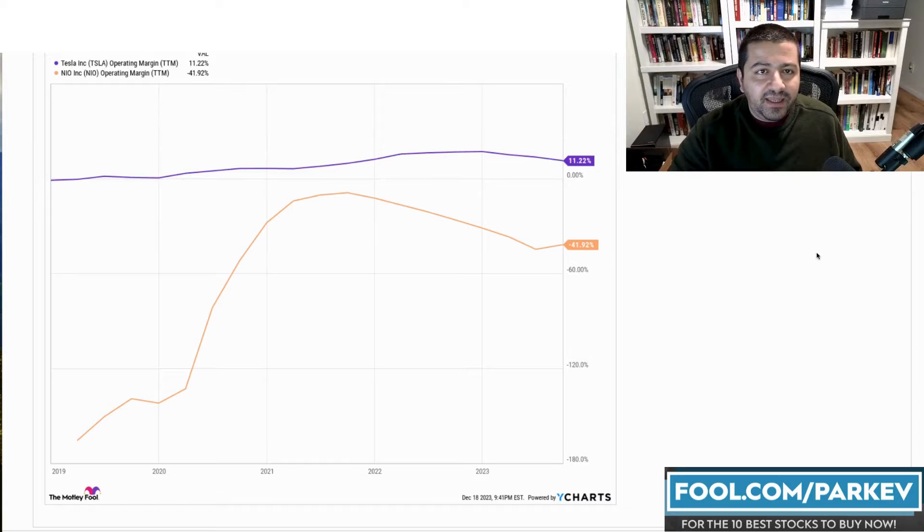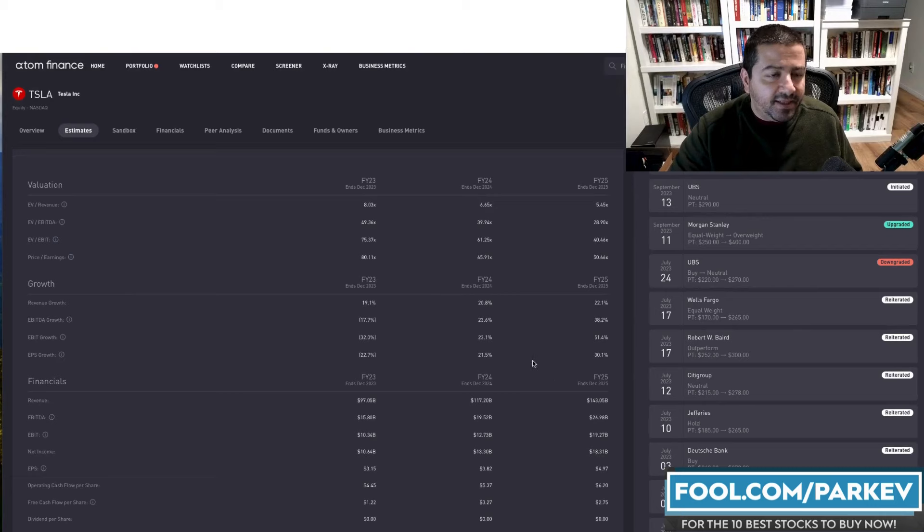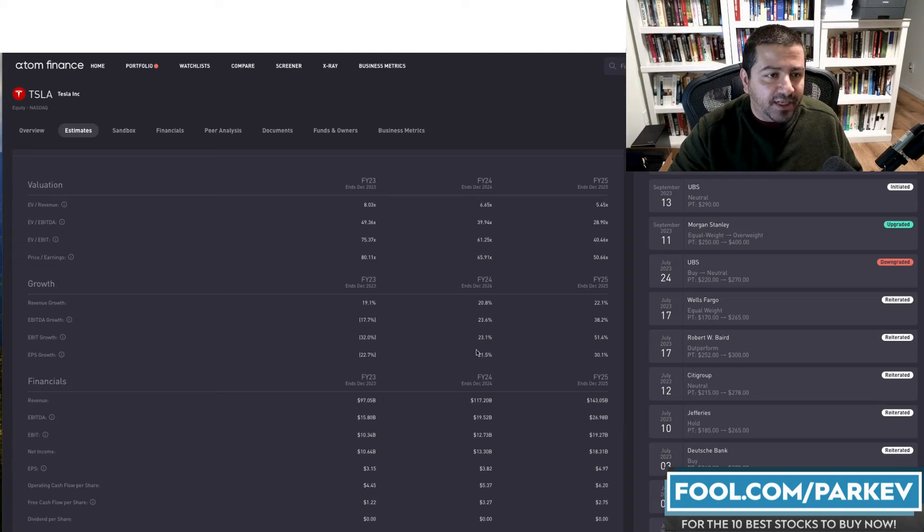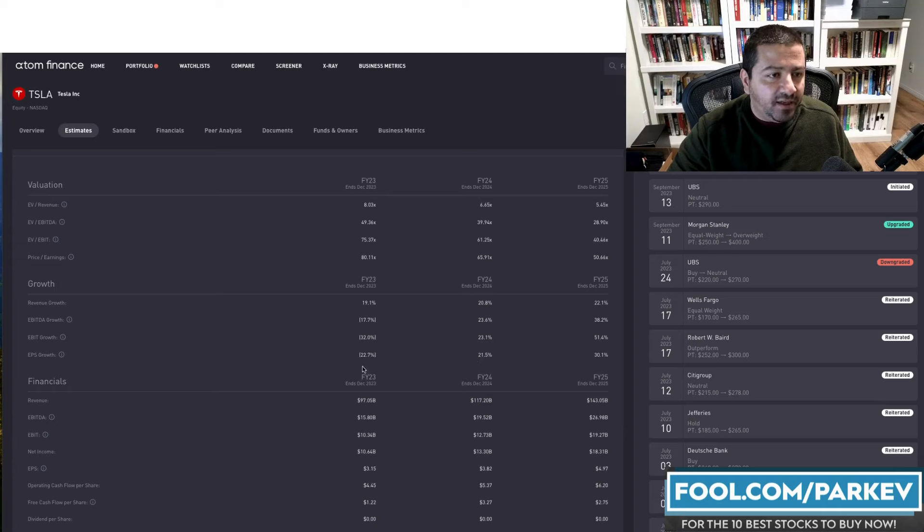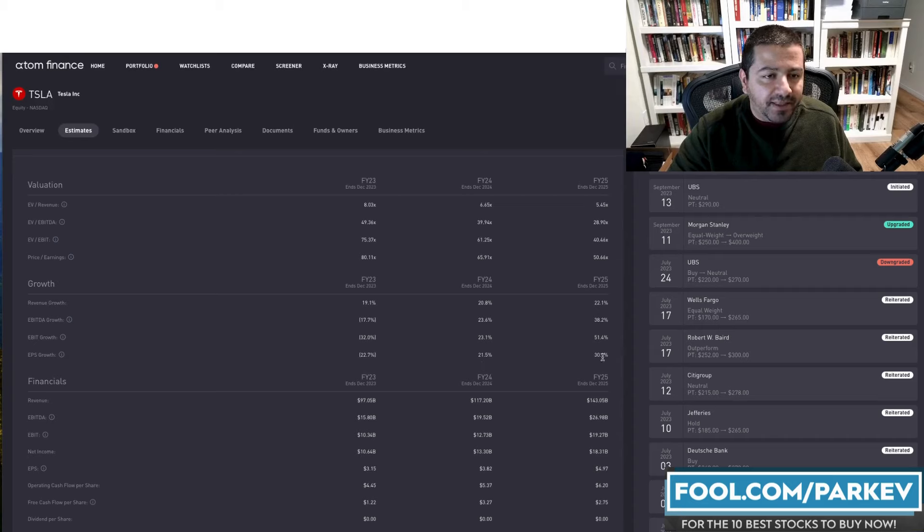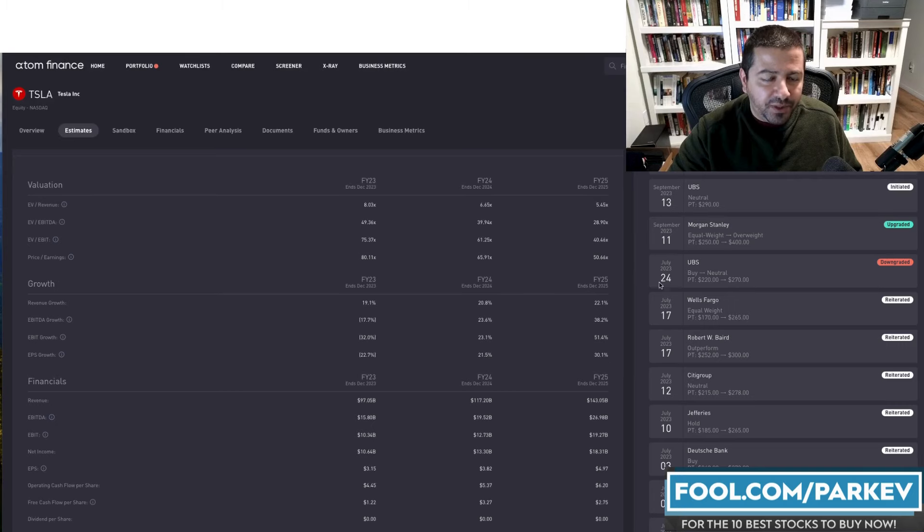But let's look at the estimates for 2024. For Tesla, the consensus estimate is that it will grow revenue by 20.8% in fiscal year 2024, while earnings per share will grow by 21.5%. That will be a welcome sign for investors who are seeing earnings per share fall by nearly 23% in fiscal 2023 for Tesla. For 2025, things are expected to accelerate for Tesla with revenue growing 22% and earnings per share growing 30%. That would be impressive to be sure.